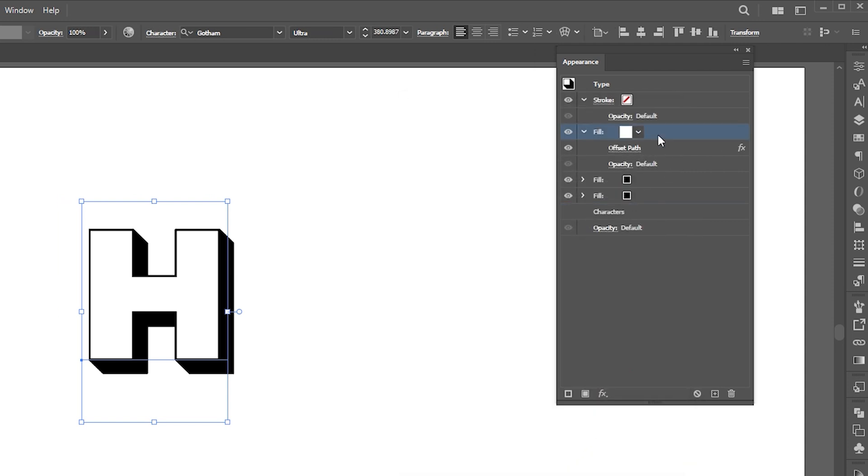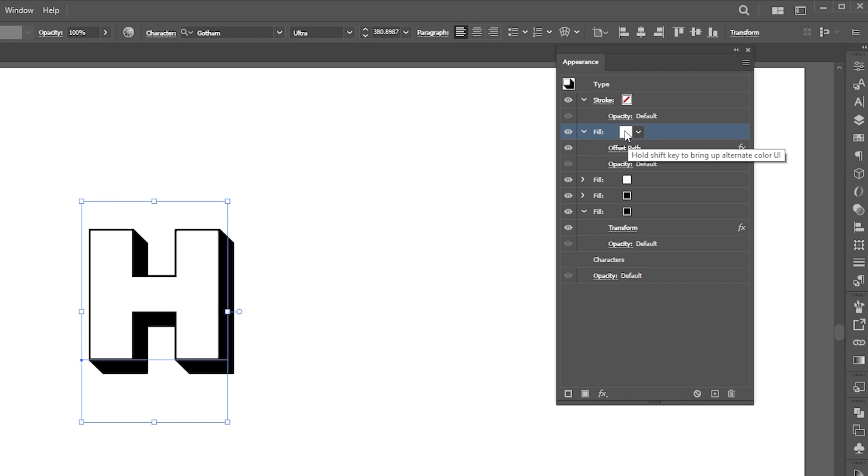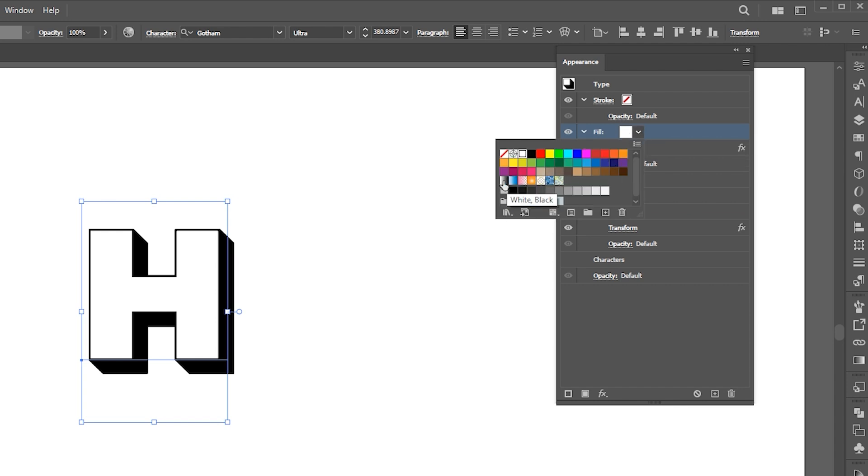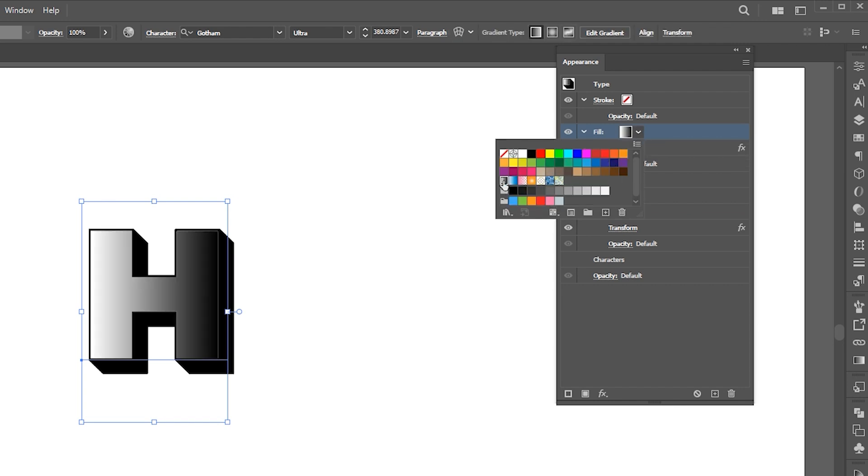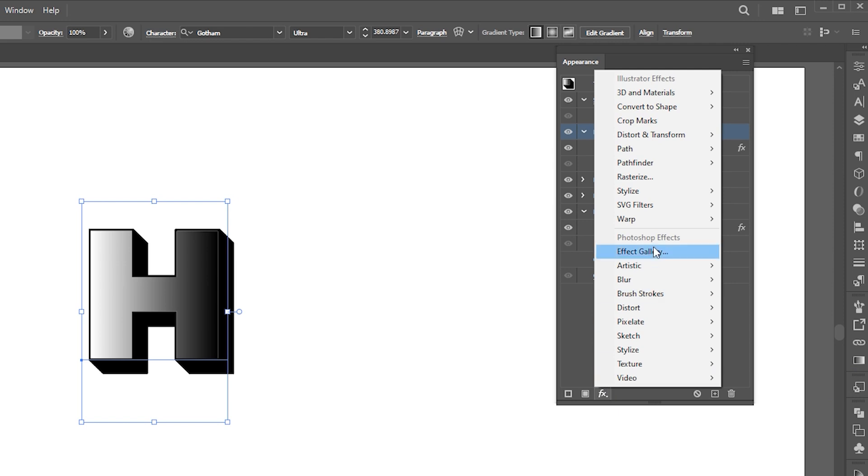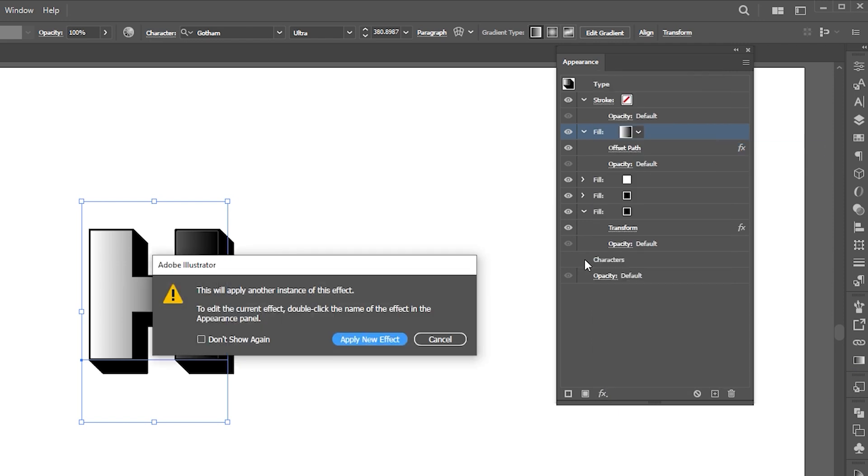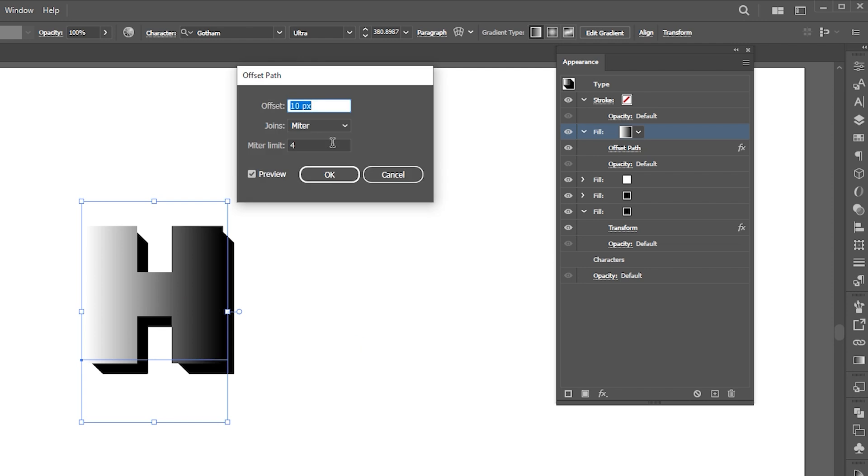Select the white color fill and create a copy of it. And change its fill to a gradient. Apply offset effect to it. Click on apply new effect and follow the settings.